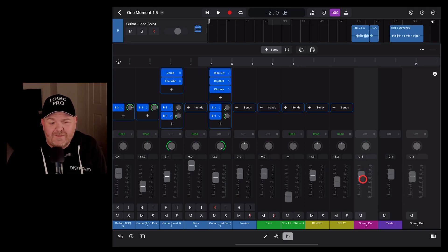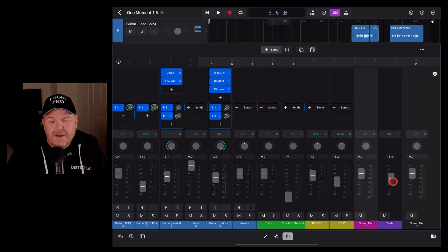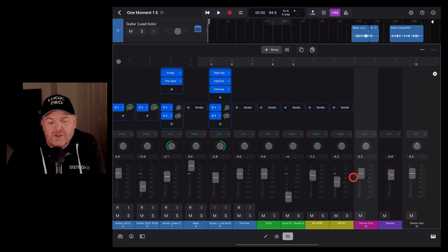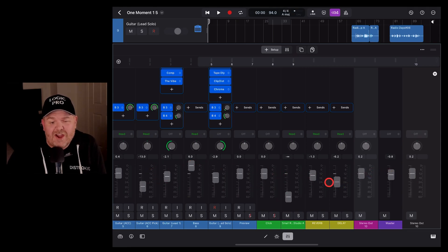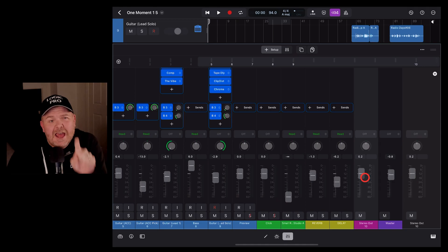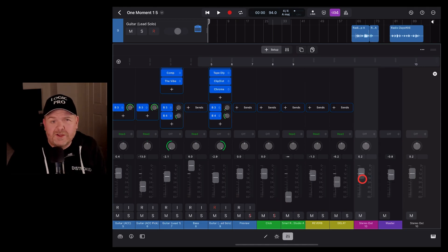But the fact that we have a stereo out and a master volume that controls both the stereo out and all of these tracks is a bit of a game changer. Let's dive in and show you how it all works.